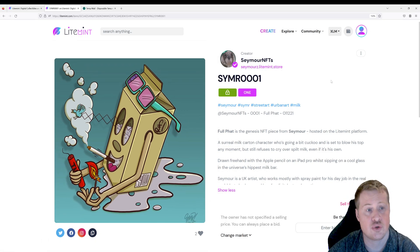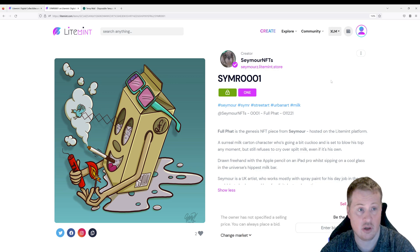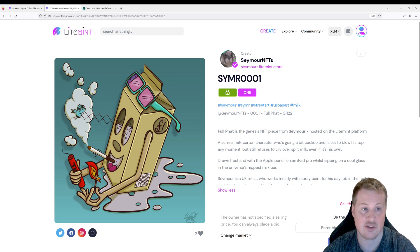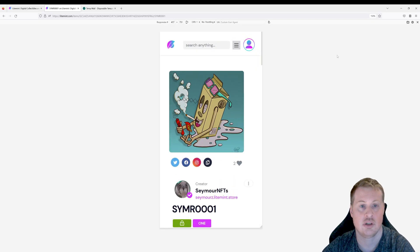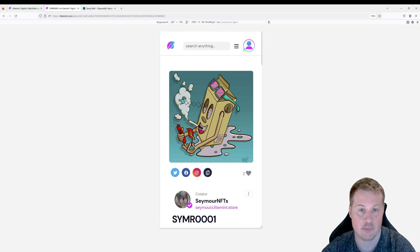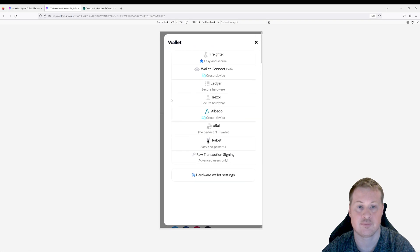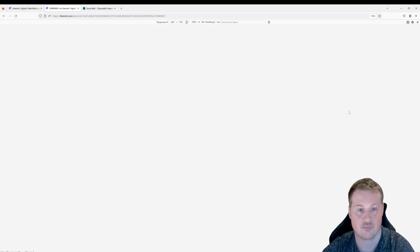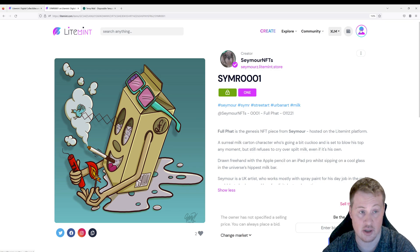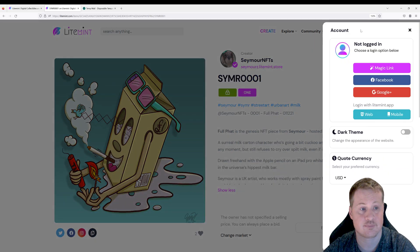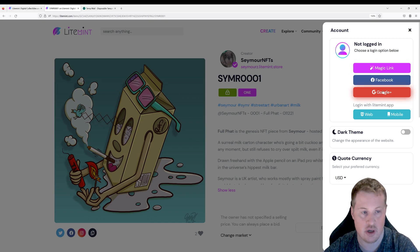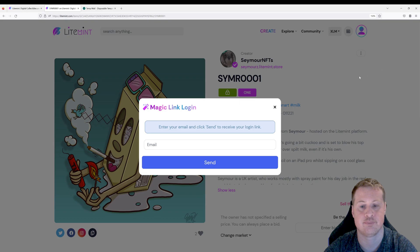So to get started with lightmint we actually have to go and log in. If you're using mobile this looks slightly different but all the features that we're talking about are there. So for example once you're going to need to log in with your wallet you're going to have to just do it from the hamburger menu here. So first things first let's go and log in. I'm going to go and log in with a magic link but you can log in with a Facebook or a Google account if you wanted to.